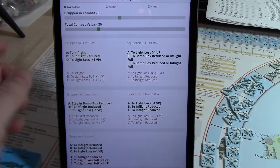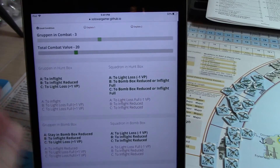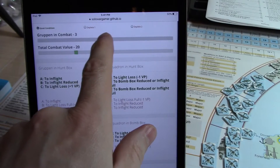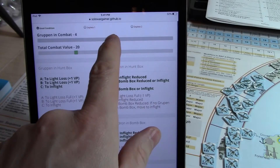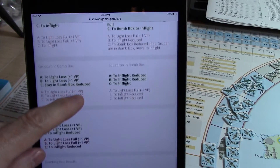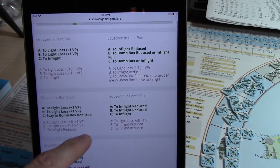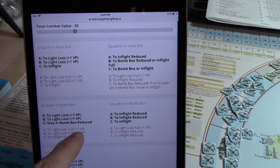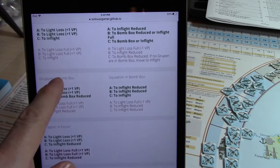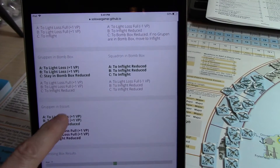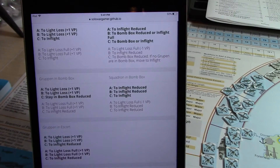You have the number of grouping in combat, and then as you change this — let's change that to a four — you'll notice the whole screen changes. So now you get a quick reference for what happens with grouping in the hunt box, grouping in the bomb box, and then grouping in escort. At the bottom there's a bombing box chart as well.